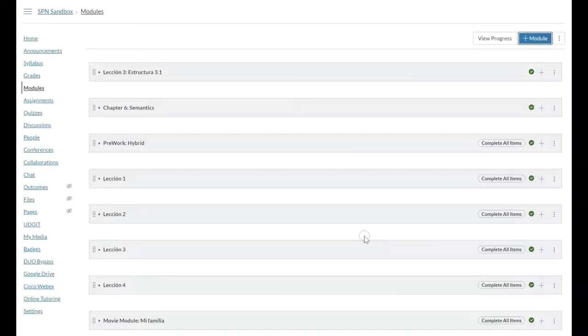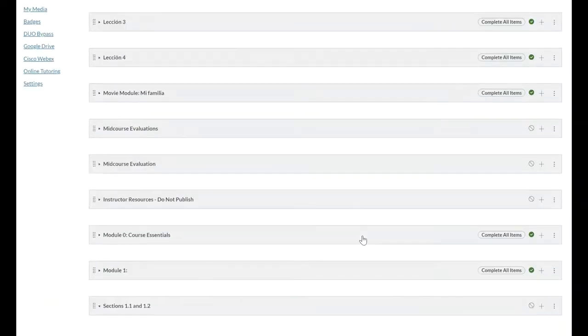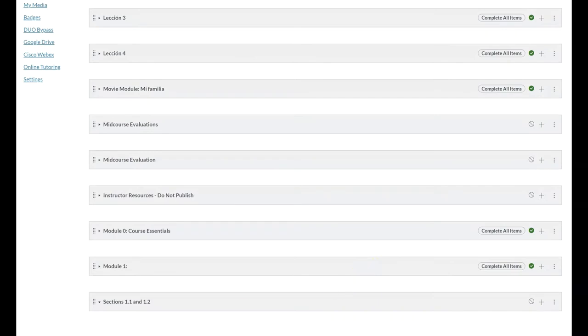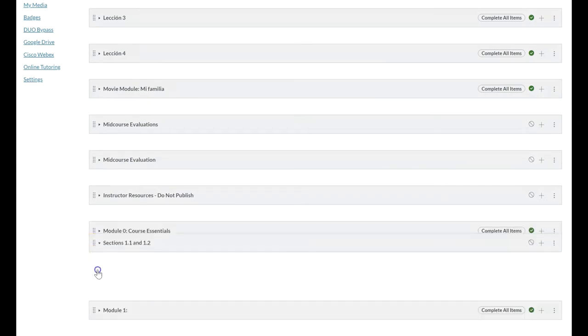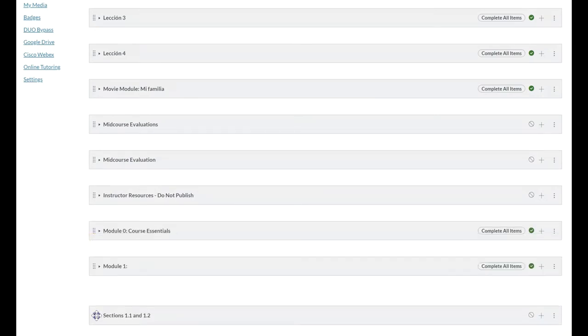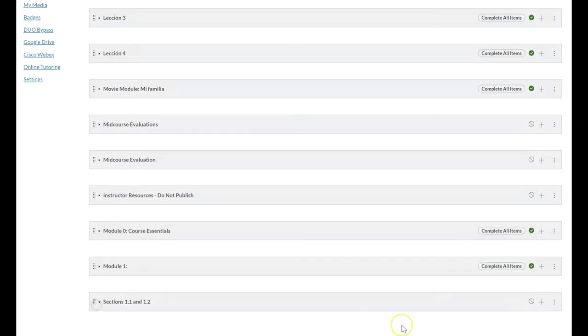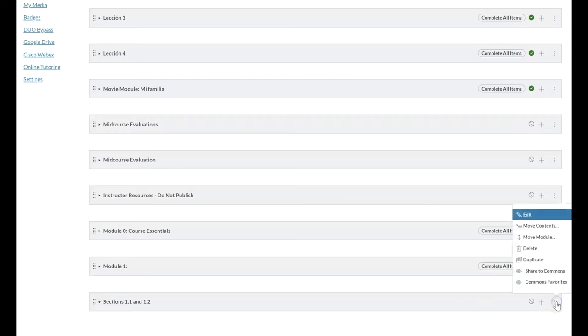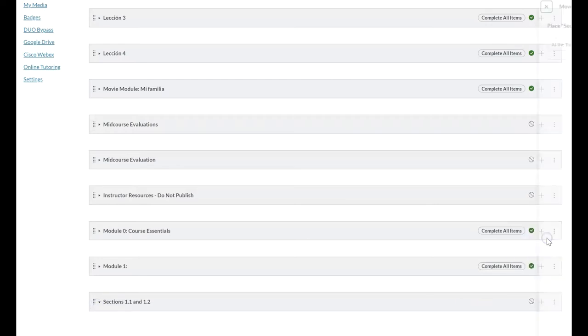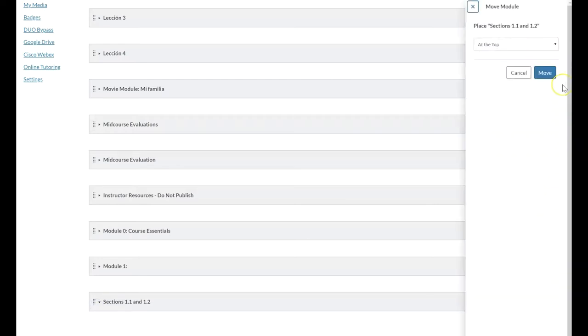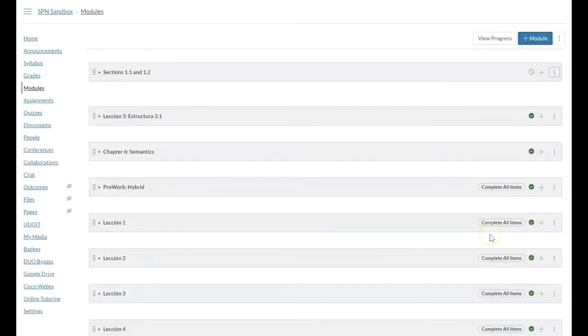I'm going to add the module. By default all new modules will show up at the bottom. If you ever need to rearrange modules you can drag and drop or you can use the settings on the right hand side to move the module, which is what I'm going to do here, move it to the top so it makes everything a little bit easier to see.